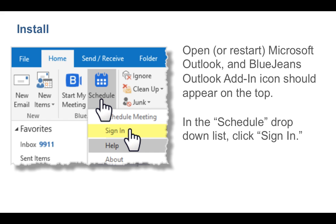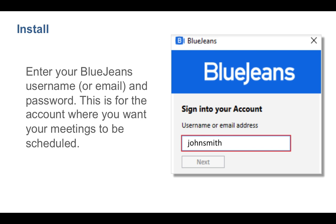Click Sign In from the Schedule drop-down. Enter your BlueJeans account username or email and password, and click Save.